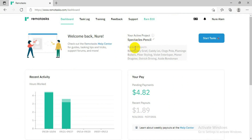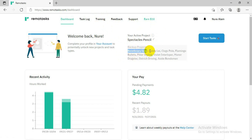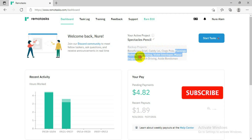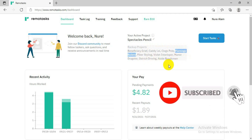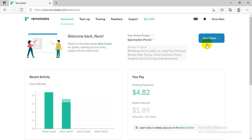This area on the dashboard is for your active projects — the projects you have active. For me you can see several projects active because I have done the training for all of them. When you do the training, you will also have active projects. If you don't do the training, there will be no active project — there will only be one or two backup projects. Whenever there is a task available under those projects, they will assign it to you.